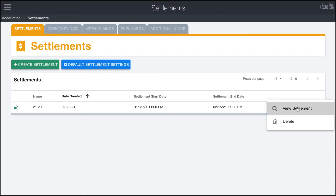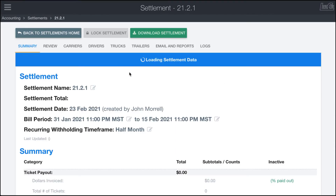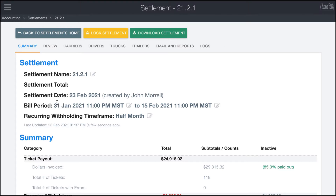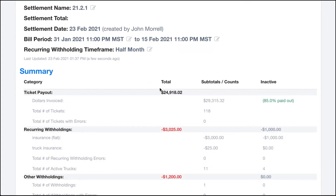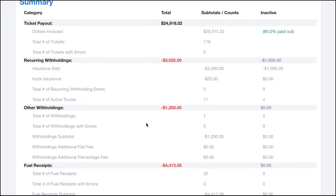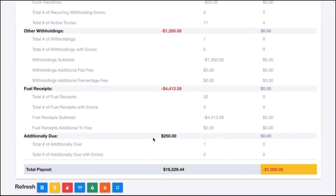Clicking View Settlement, you'll see quite a few different tabs — it's a bit reminiscent of the invoice system. It just calculated my initial settlement data, pulling all tickets between February 1st and February 15th or 16th, and calculated the income. We had an invoice amount of $29,000 but we're paying out $24,000 because we do an 85% payout. You can see there are 118 tickets, and then some of the other withholdings: recurring withholdings, other withholdings, fuel receipts, additionally due, and so on.